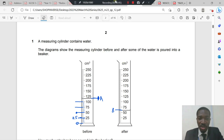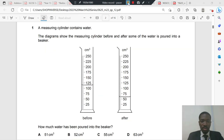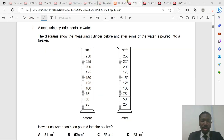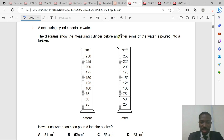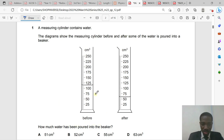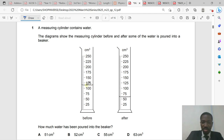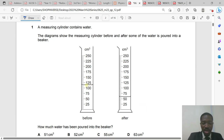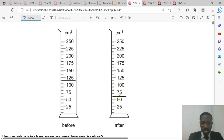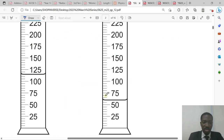Question number one: a cylinder contains water. The diagram shows the measuring cylinder before and after some of the water is poured into a beaker. How much water has been poured into the beaker? The volume before pouring and the volume after pouring are shown.